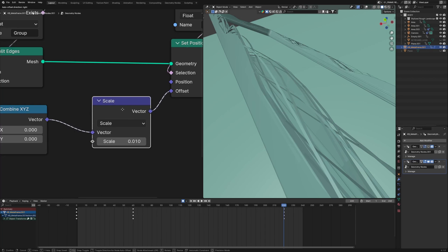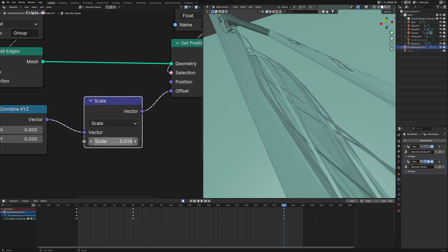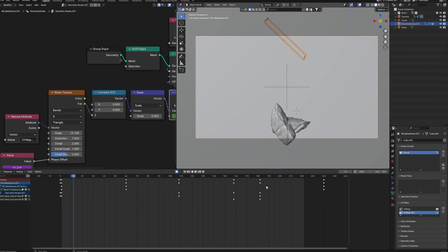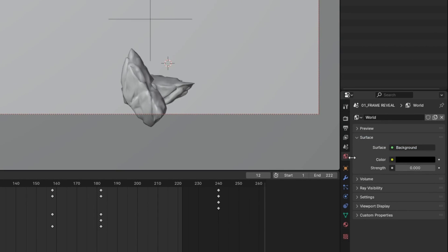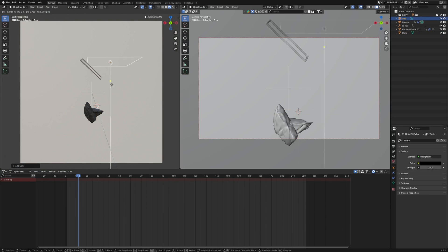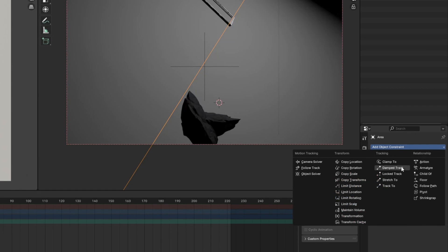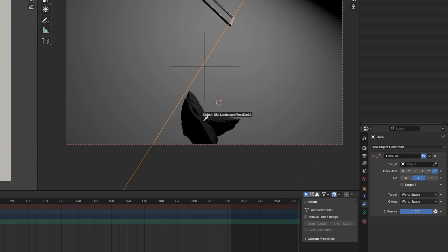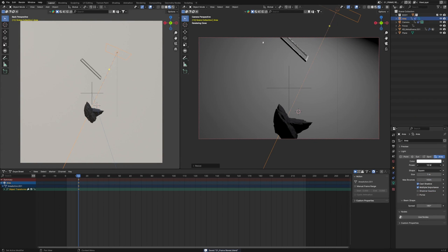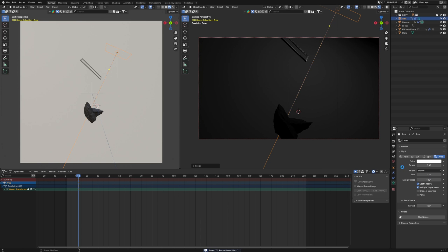To animate the effect in and out, you can use the scale and change its value from 0 to 0.01 or whatever works for you. Now for the lighting, let's set world strength to 0 because I want full control over my lights. First I'll add a light from the top, apply a Track To constraint, and select our rock. We want mostly focus on our frame, not the rock — just consider the rock as a side character.